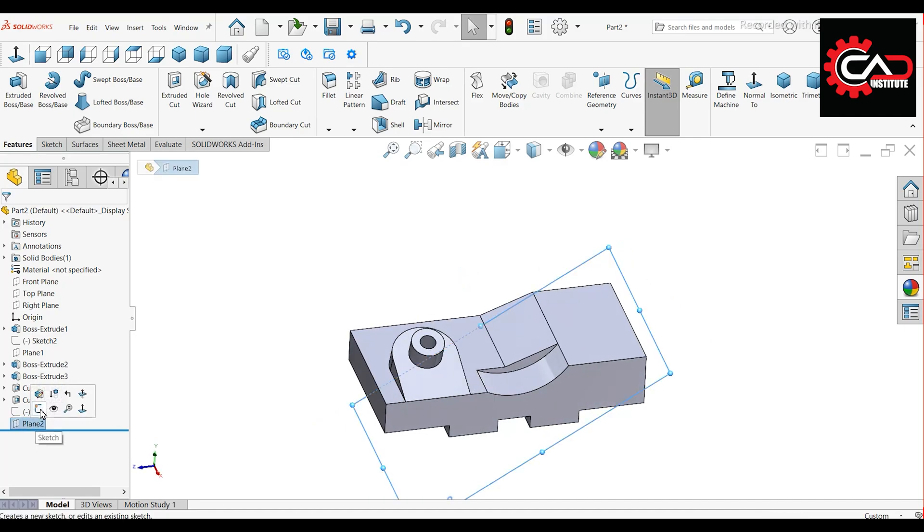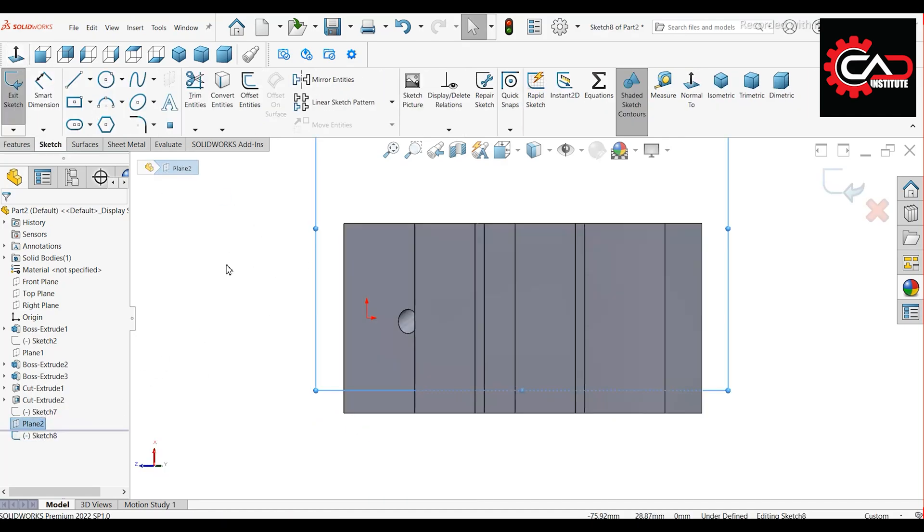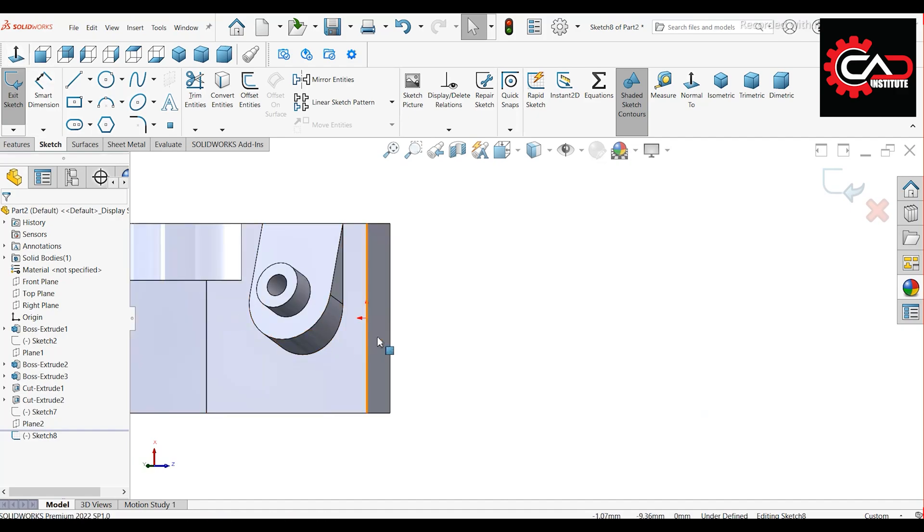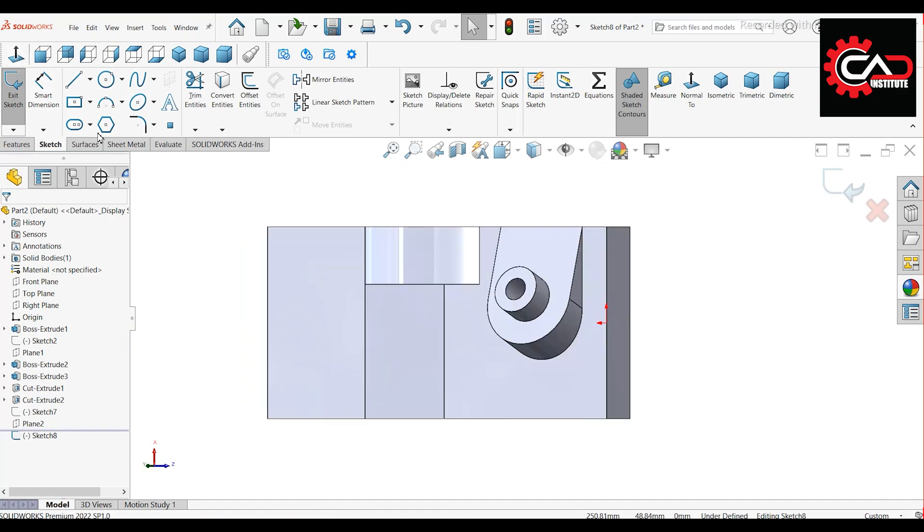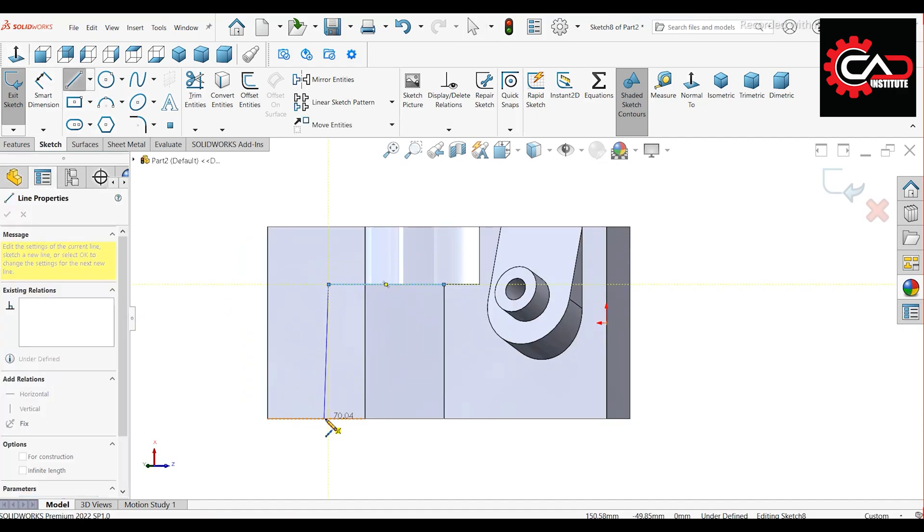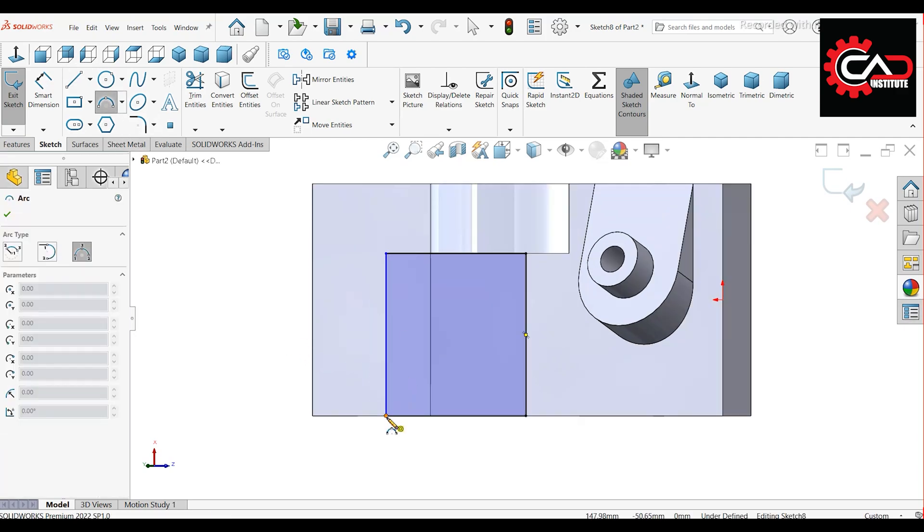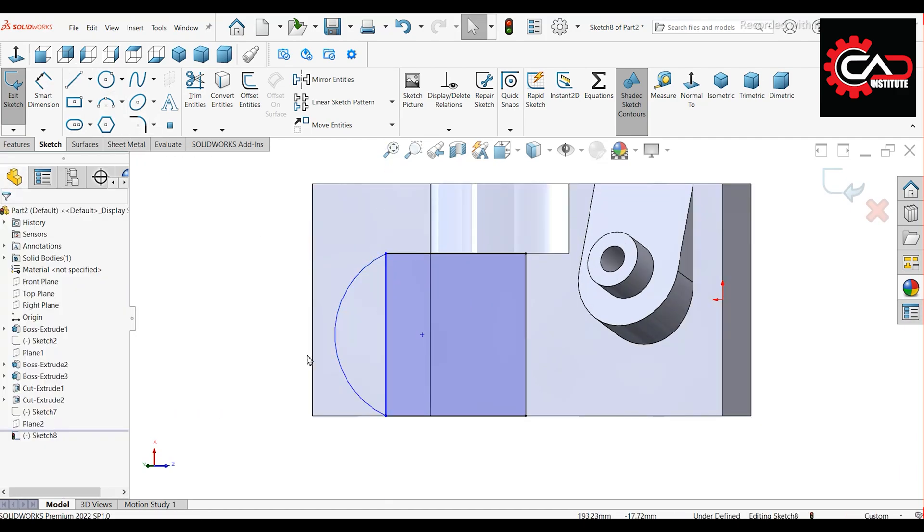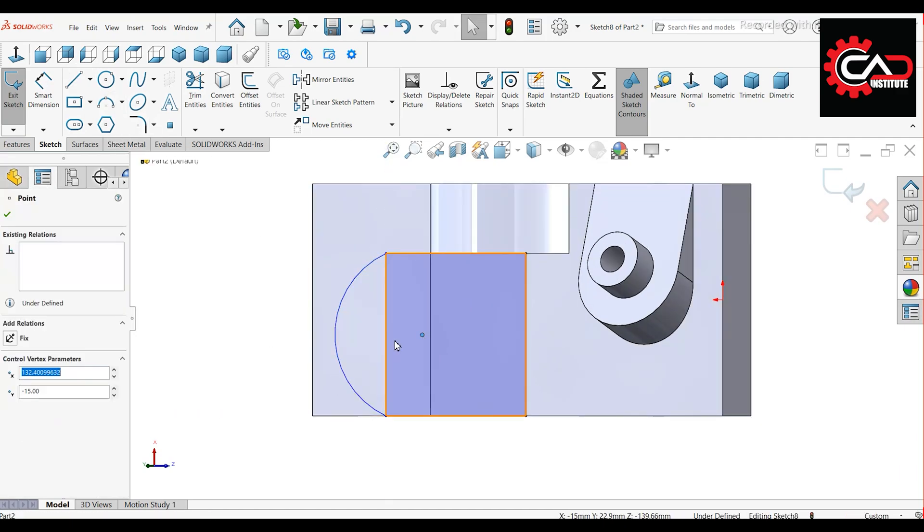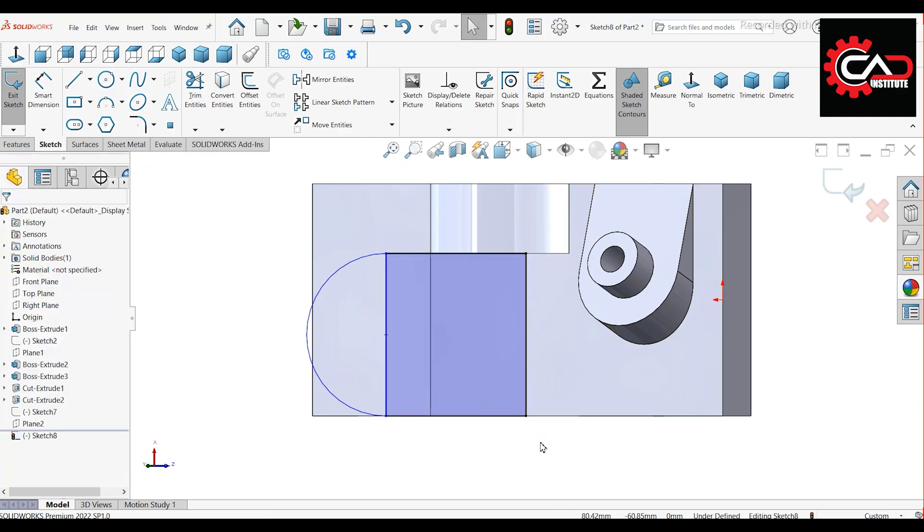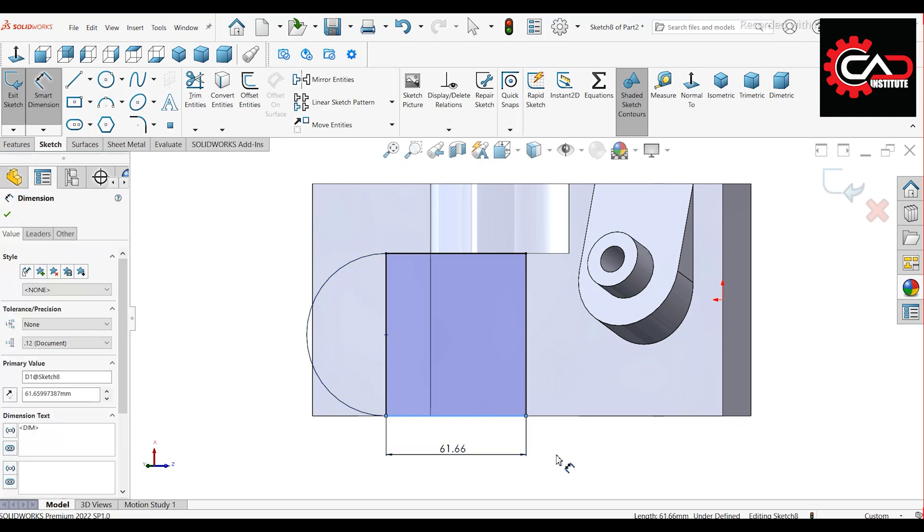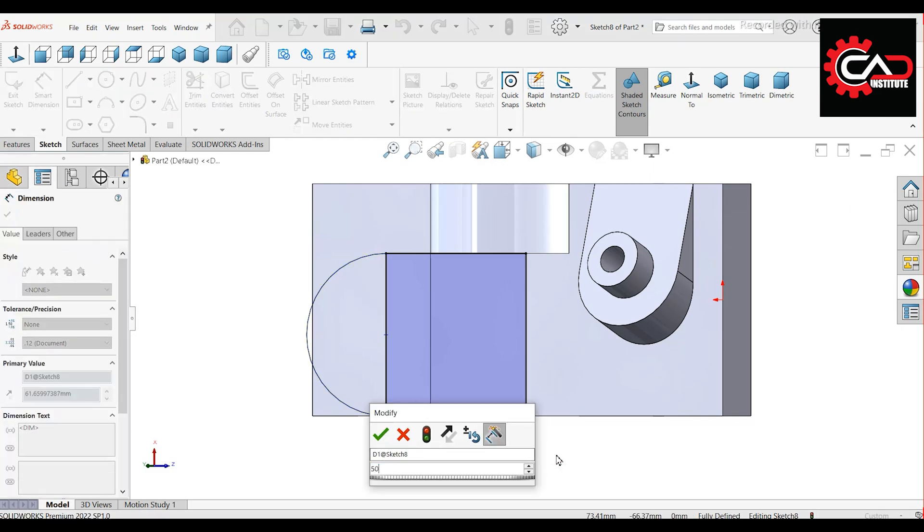Start a new sketch on the new plane. Draw a rectangle and an arc. Select the arc center and the line, then make them coincident. Apply the dimension: line length 50 mm.